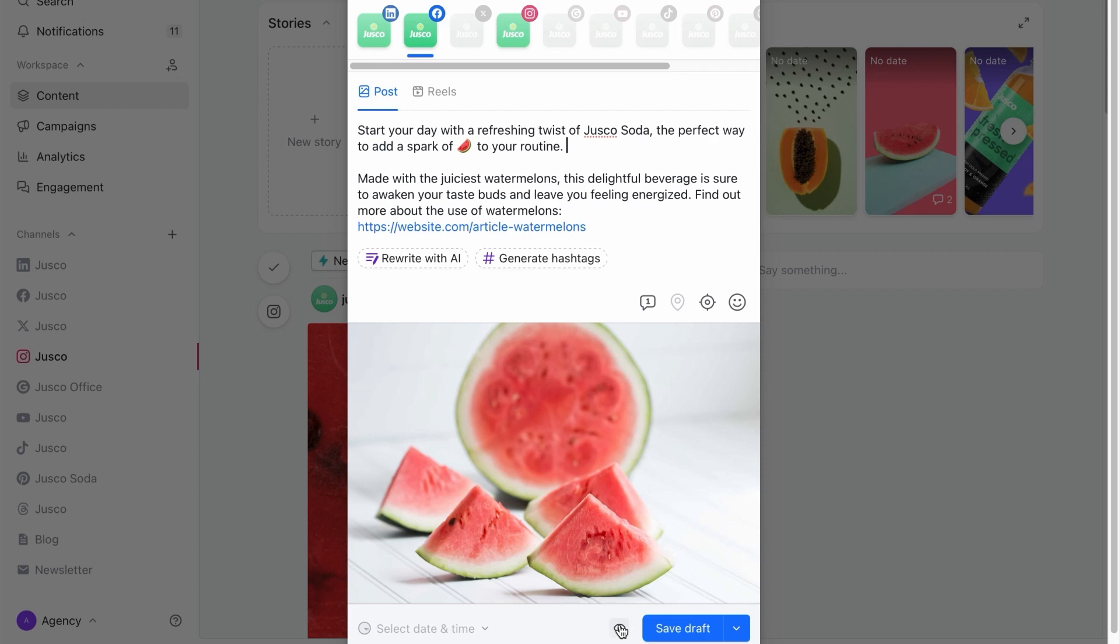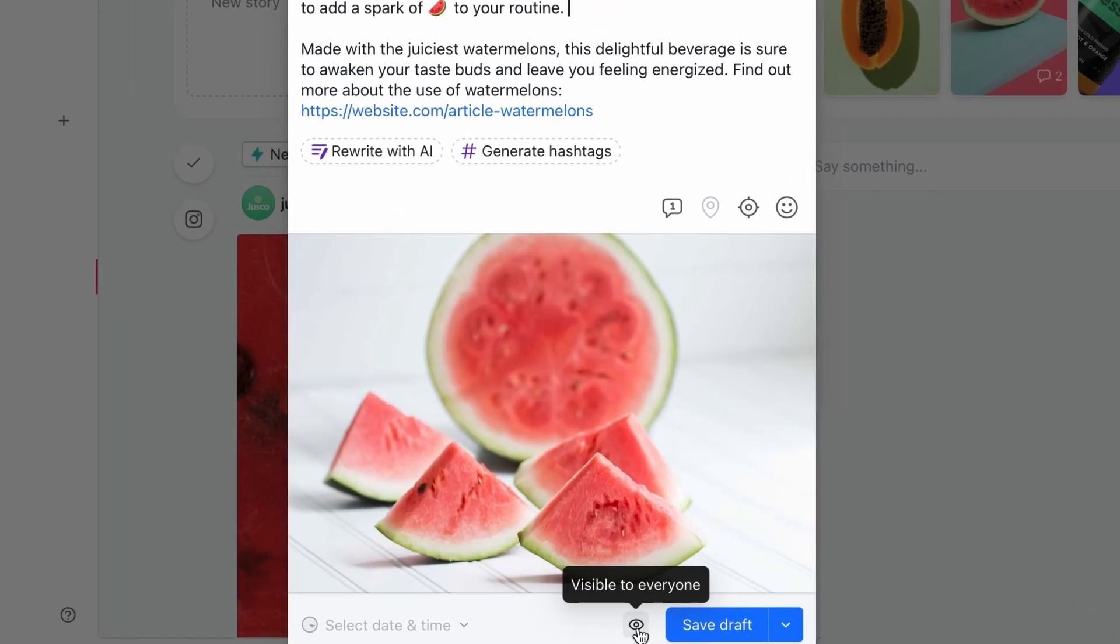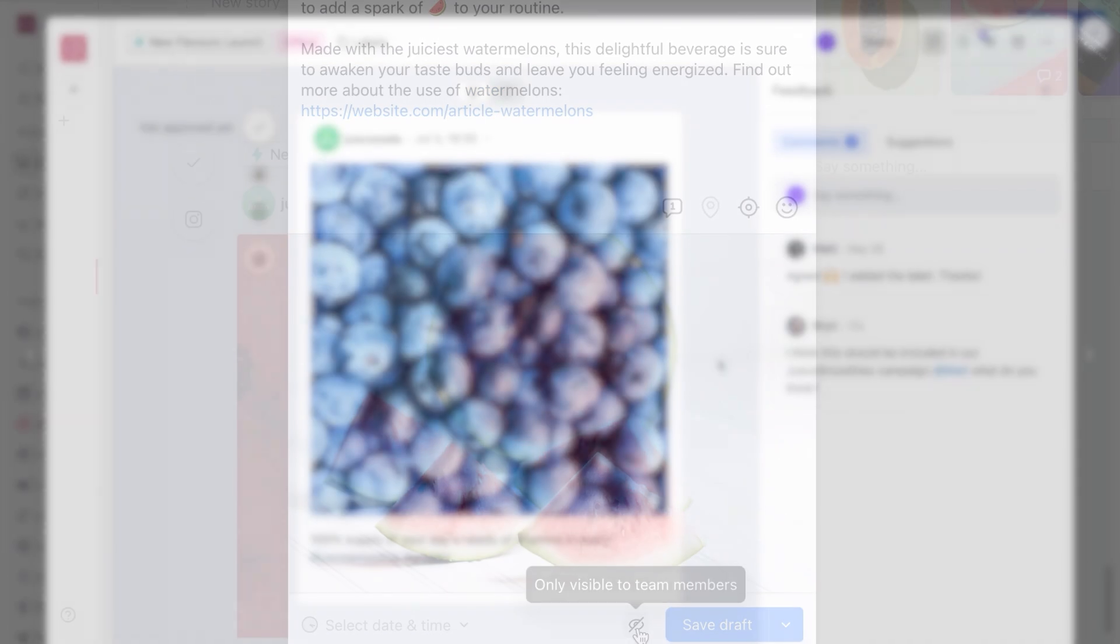If the post is still a draft, you can choose to make it visible only to your team until it's ready to be reviewed by clients.